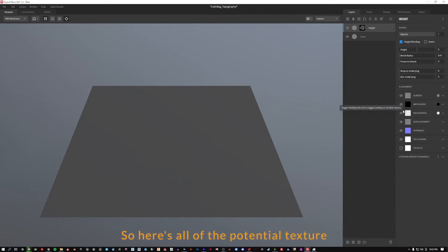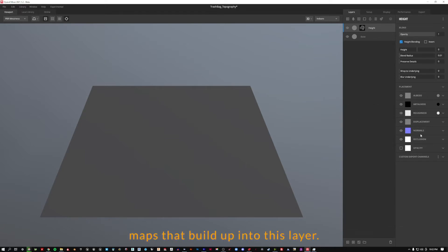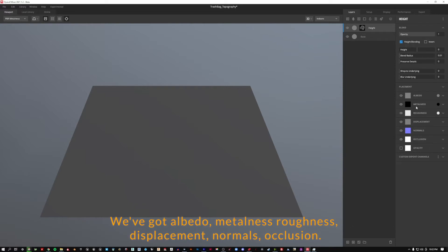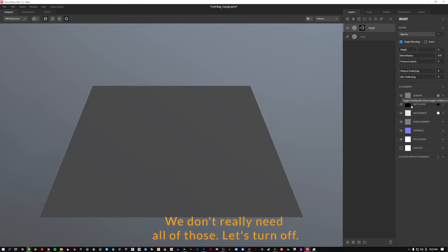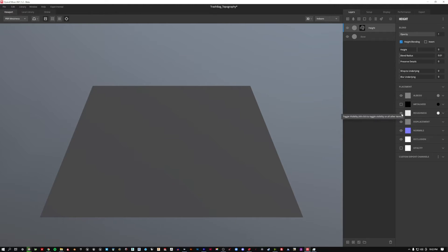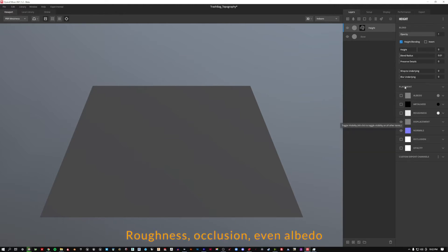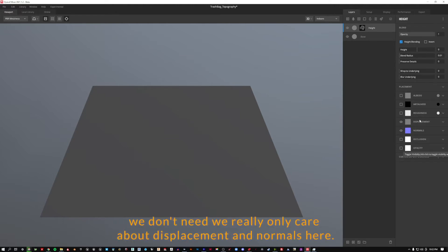So here's all of the potential texture maps that build up into this layer. We've got albedo, metalness, roughness, displacement, normals, occlusion. We don't really need all of those. Let's turn off roughness, occlusion, even albedo we don't need. We really only care about displacement and normals here.